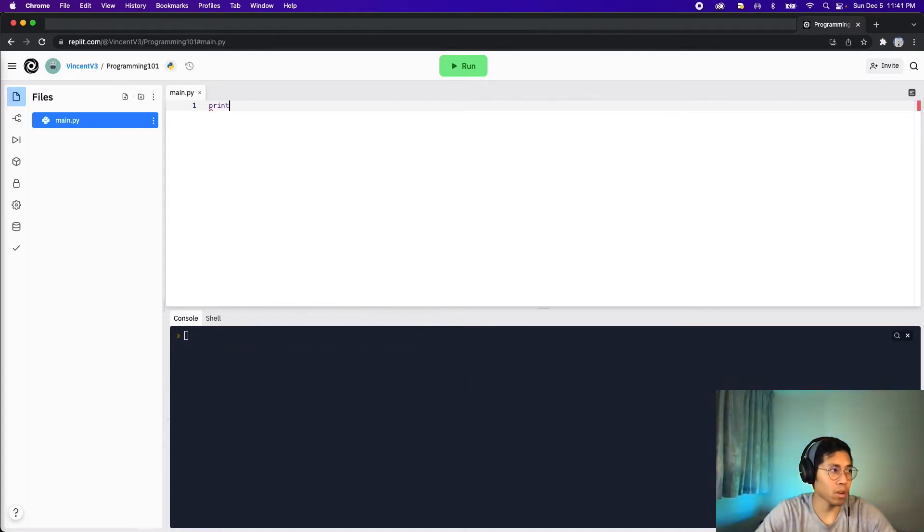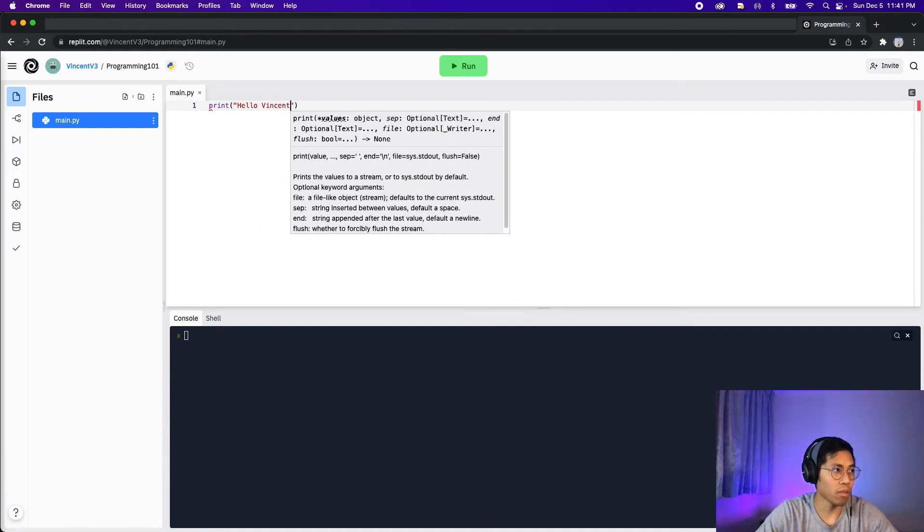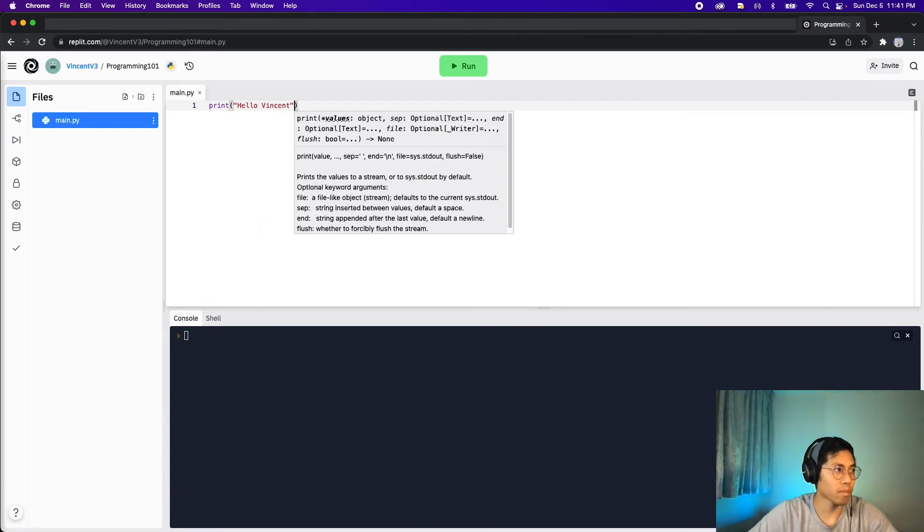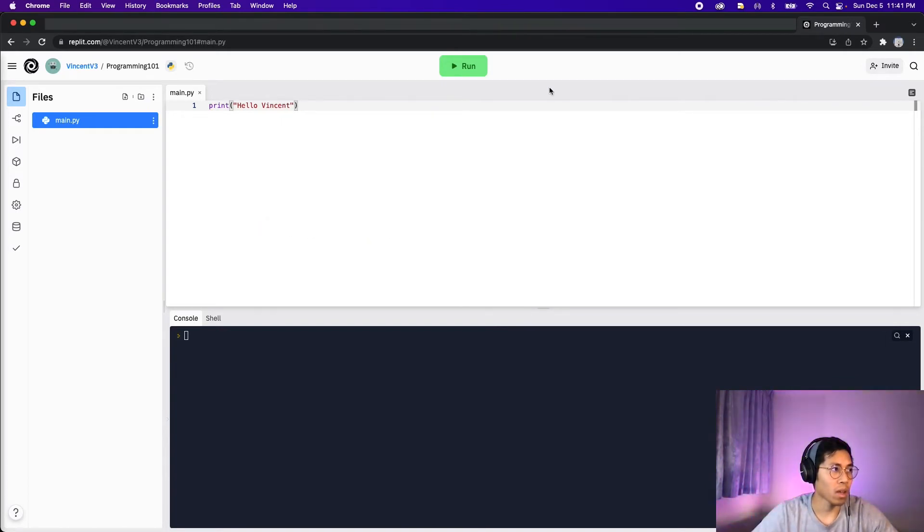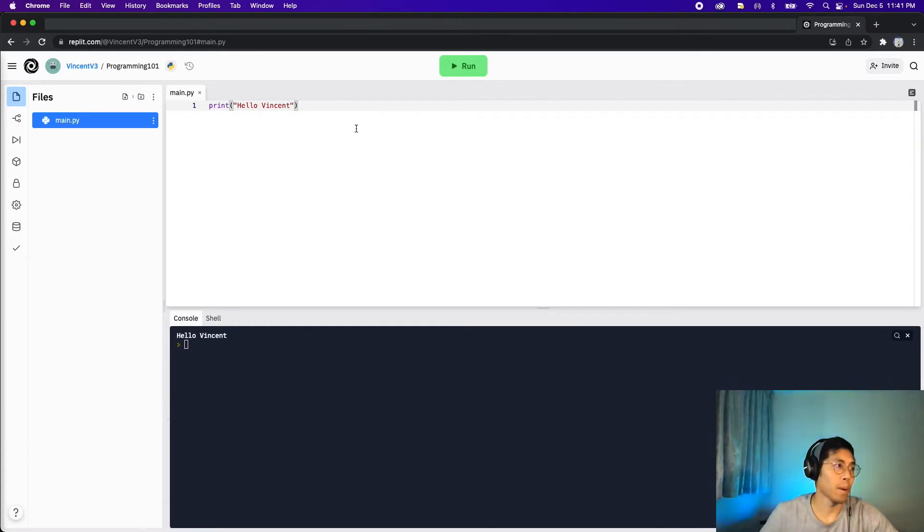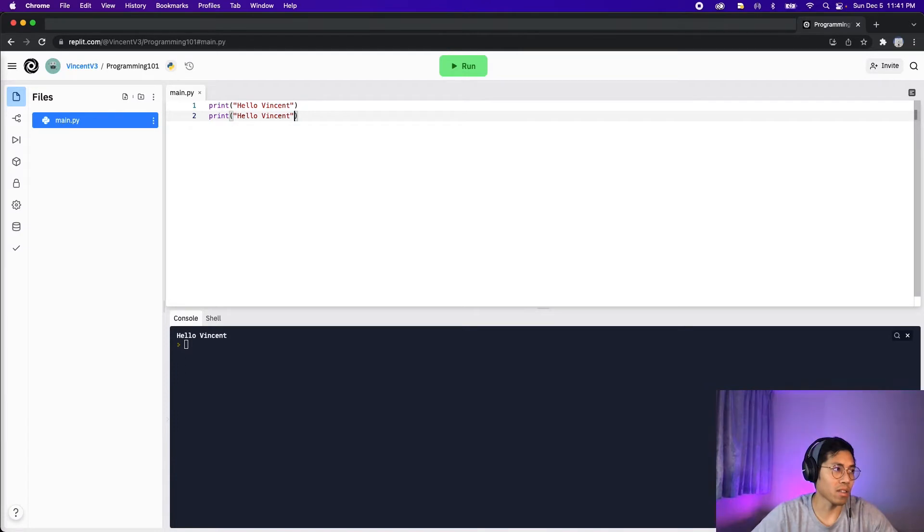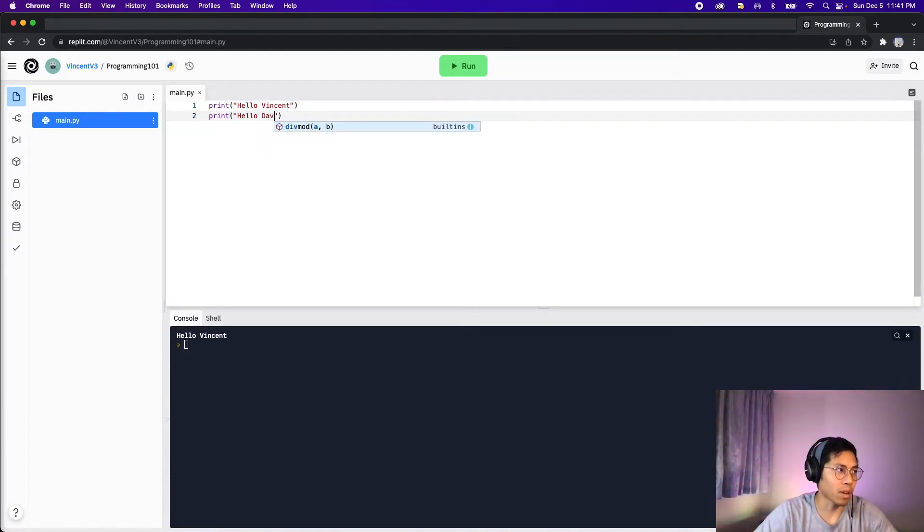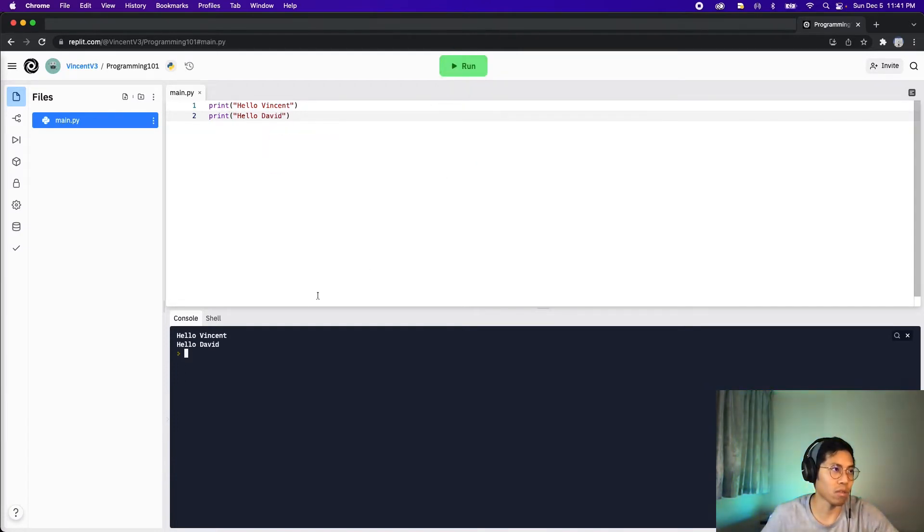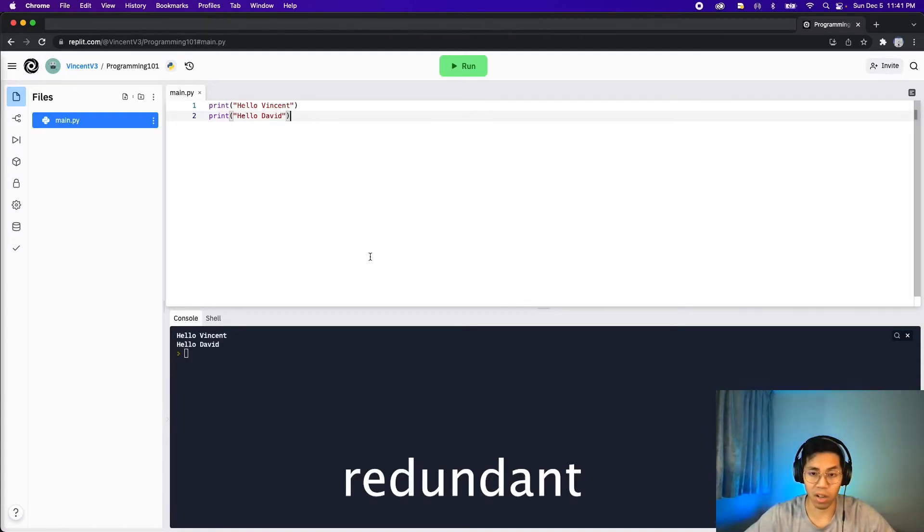So let's do a print. And let's say hello Vincent. And if we run this code, we'll get hello Vincent. But what if we want to change the name to something else? Instead of copying this and then putting hello David and then running the code. Now we get hello Vincent, hello David. It kind of gets redundant.